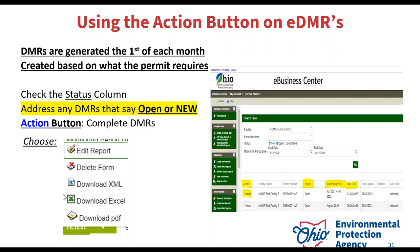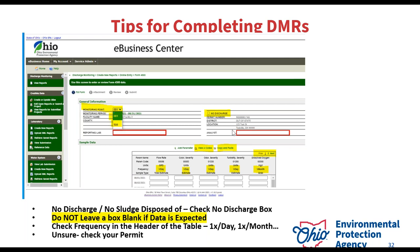The 'download Excel' option is your best friend — it gives you what you see on your online report in an Excel template version. If you click on it, save it to your desktop, and then close out of the online report, you can just keep the Excel template on your desktop and enter data as you go instead of logging in every time. If you have nothing to report for that month, select 'no discharge,' the information below will disappear, and then click continue until you get to the submit page.